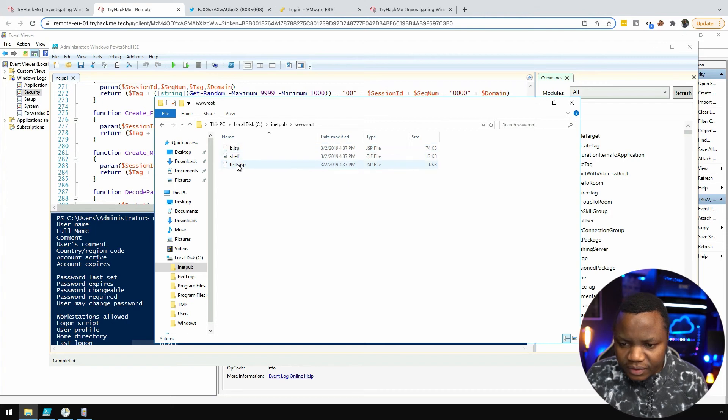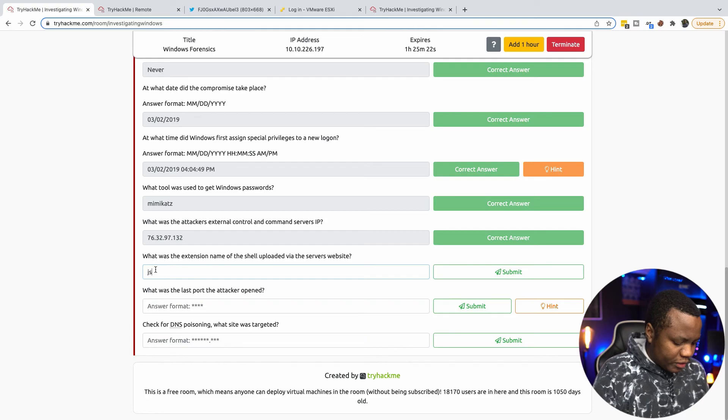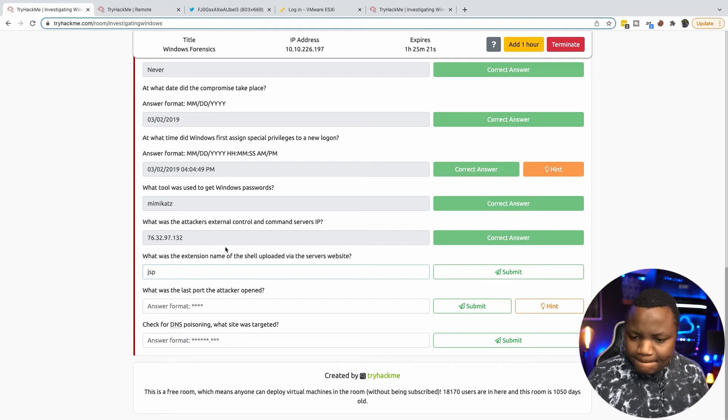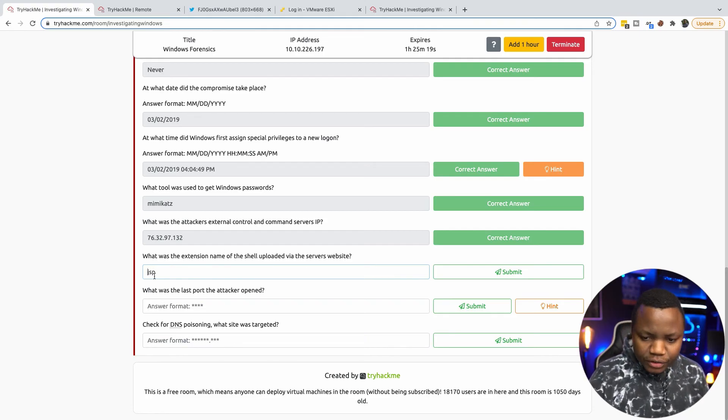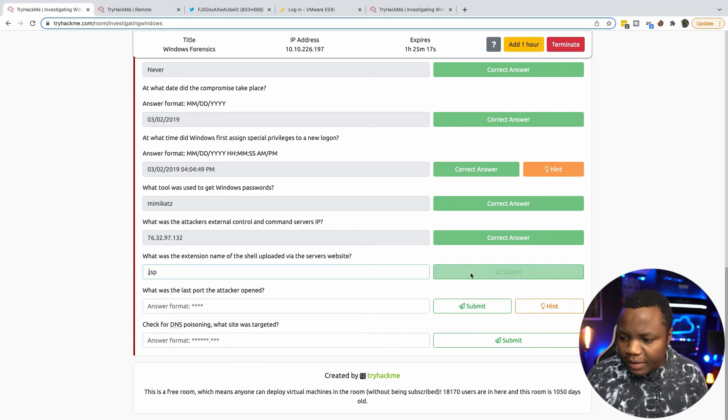JSP. I think I have to say dot in the beginning here.